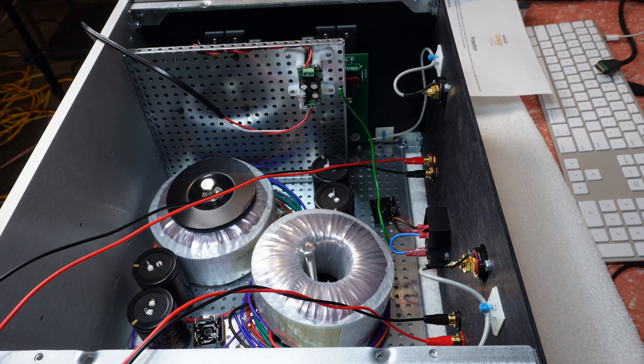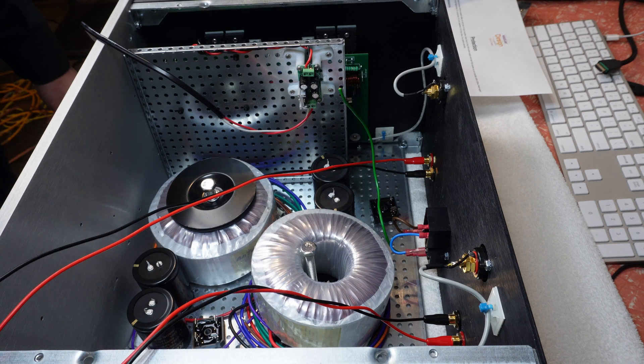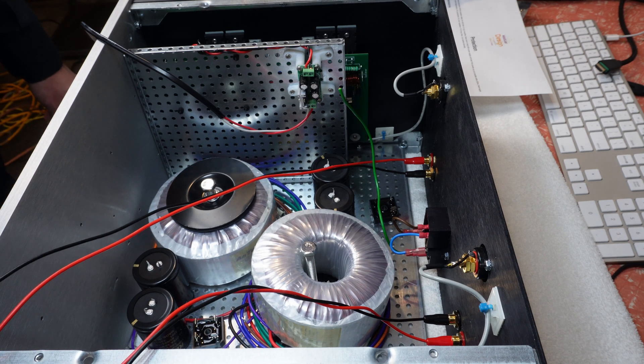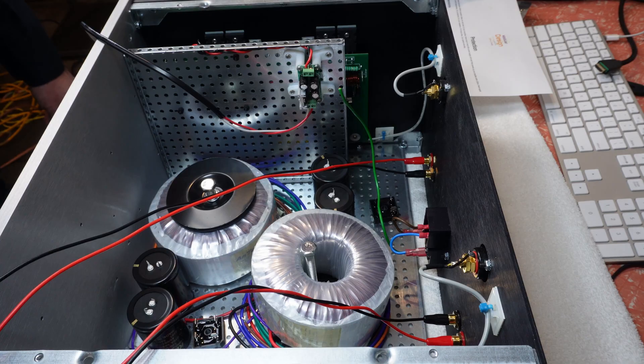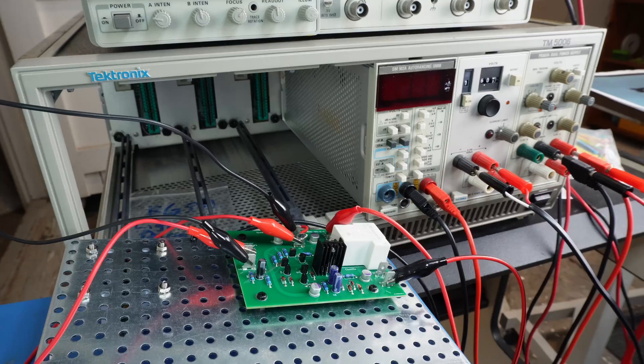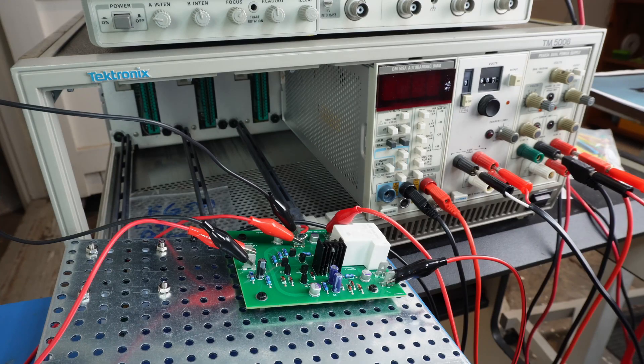So I really liked that idea. So let's now give this protection board a bit of a test. Okay. So here we are hooked up.